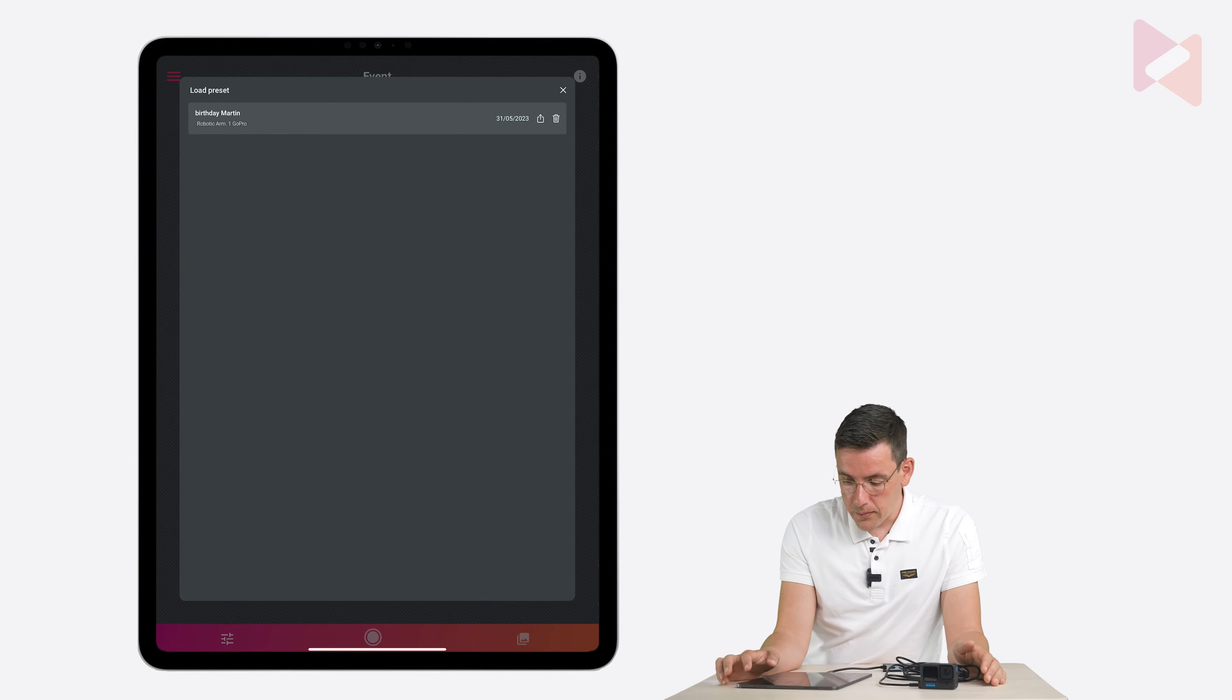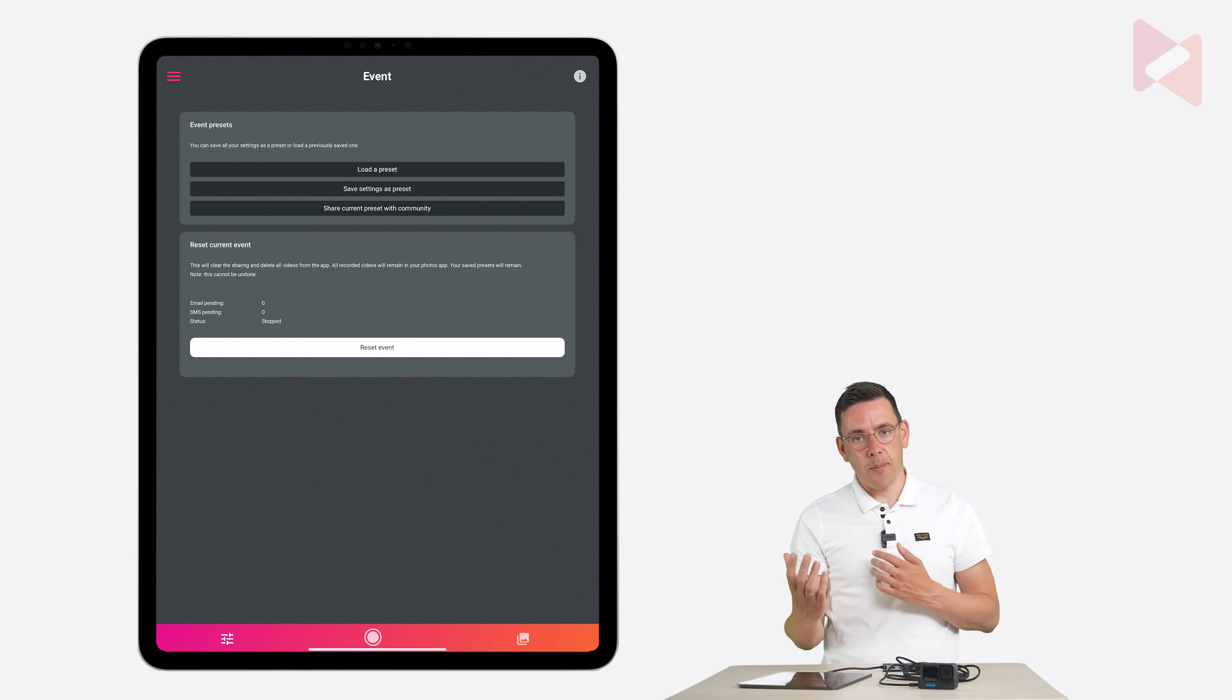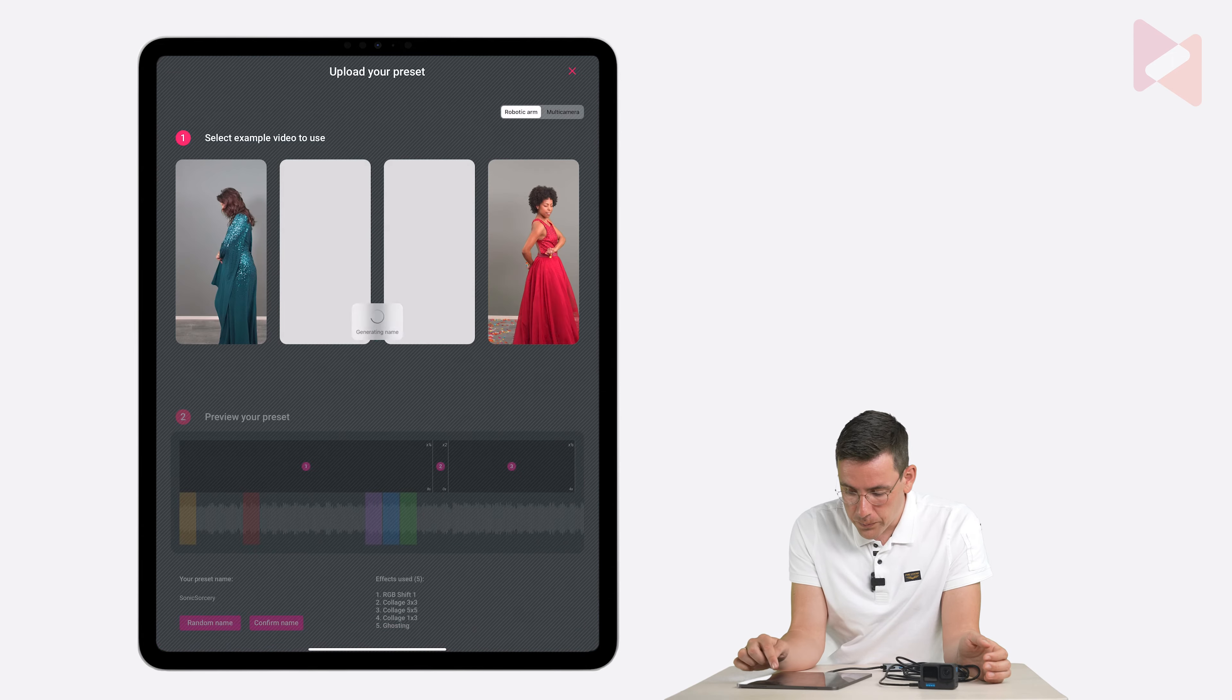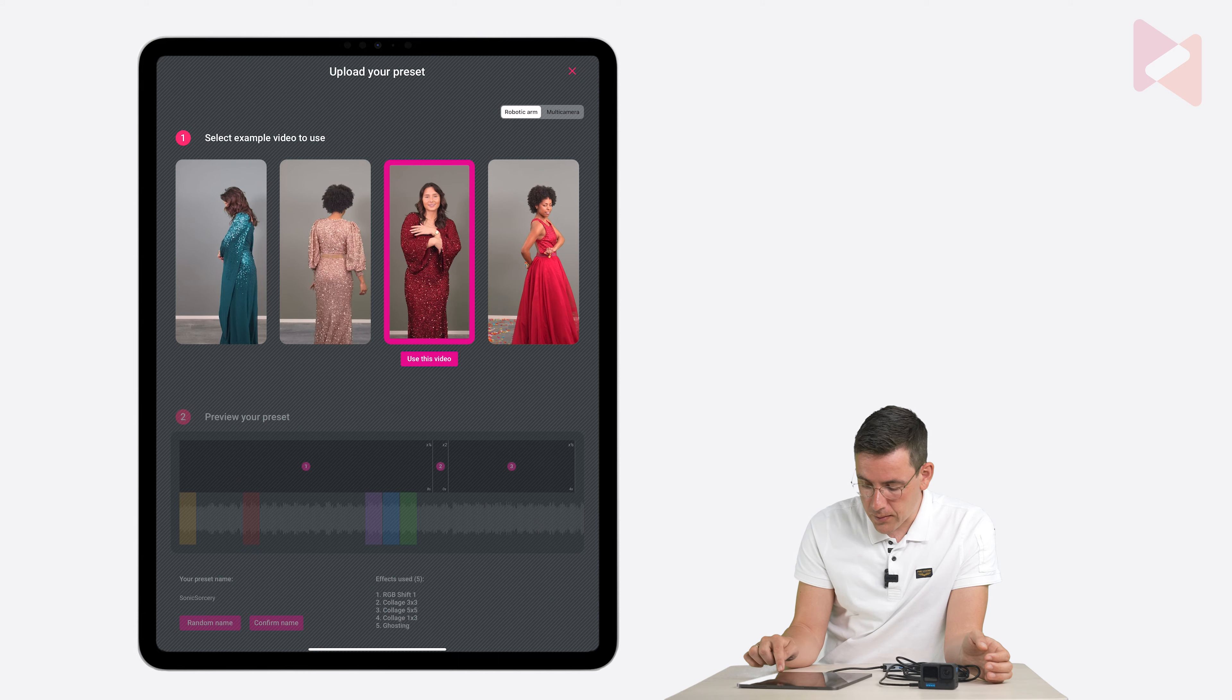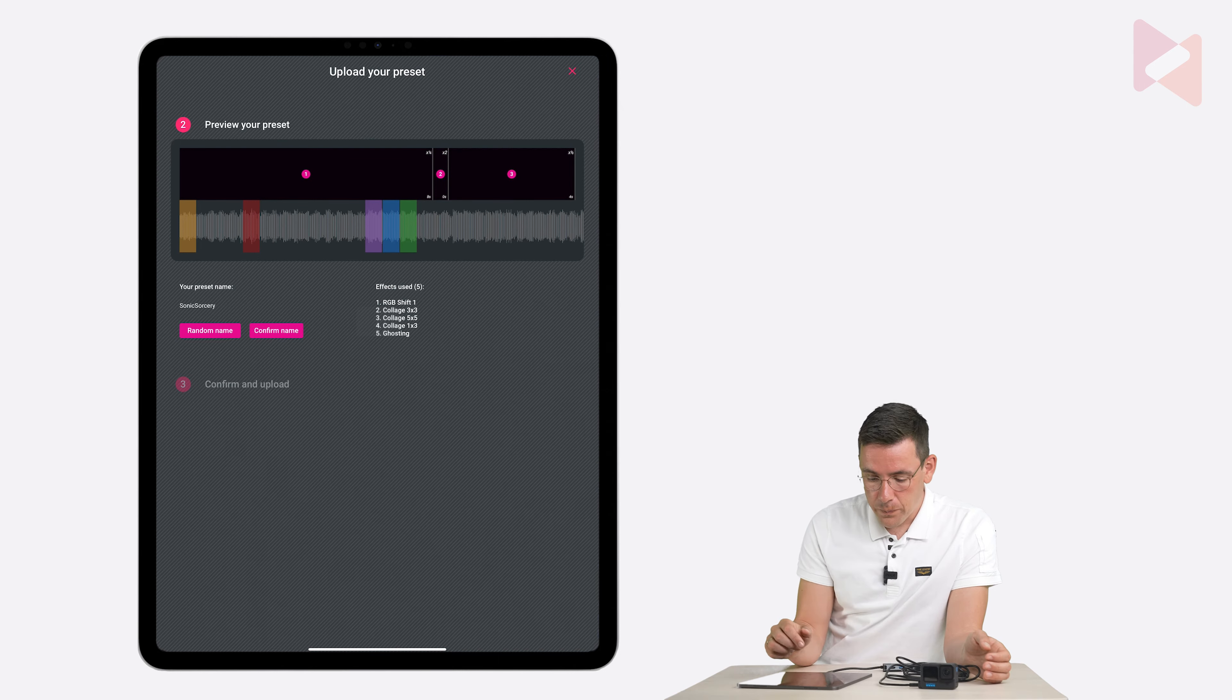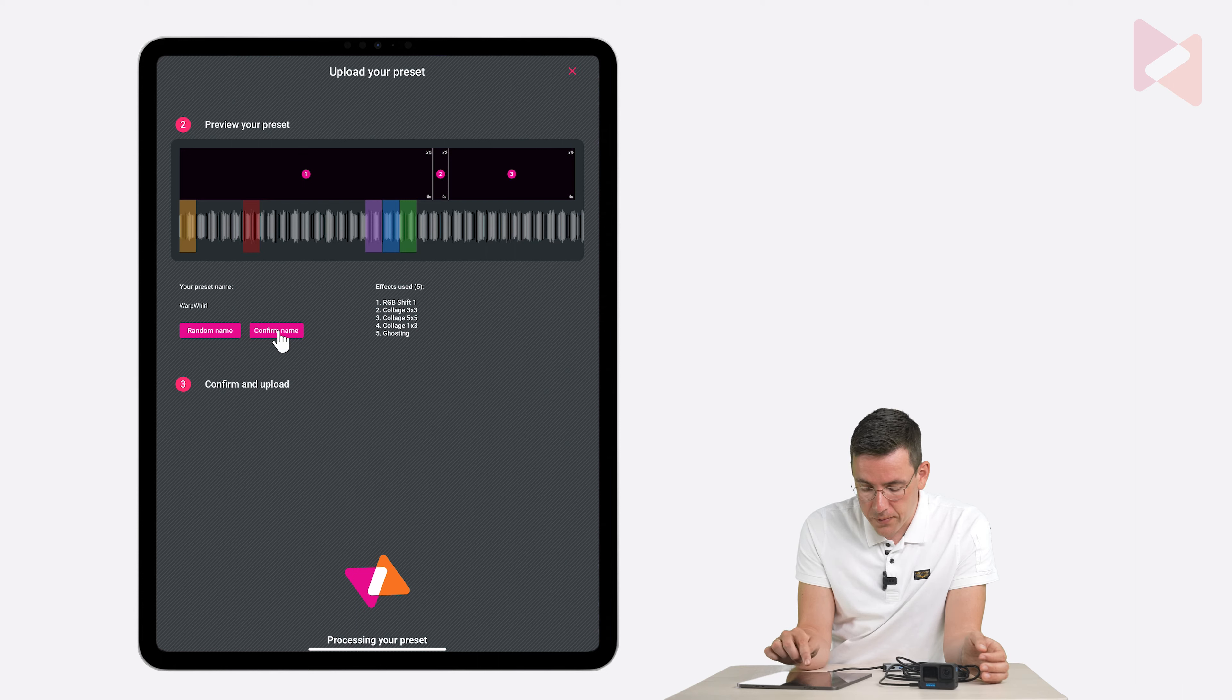And the other thing that you can do is you can save your preset. And share it with the community. And we've created a special system for that. You can tap on share current preset with community. And select one of the example videos to use. So I'm going to use this video. Then you can see all your effects and your clips here. You can choose a name for it. I tapped on random name now. So it changed the name. I like this. So I'm going to tap on confirm name.